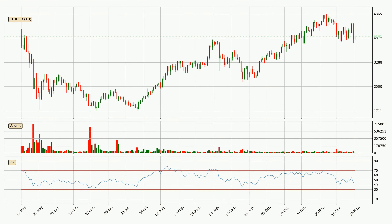Jumping to the daily relative strength index, the current daily RSI is at 46, so there are currently no signs of the crypto being overbought or oversold.